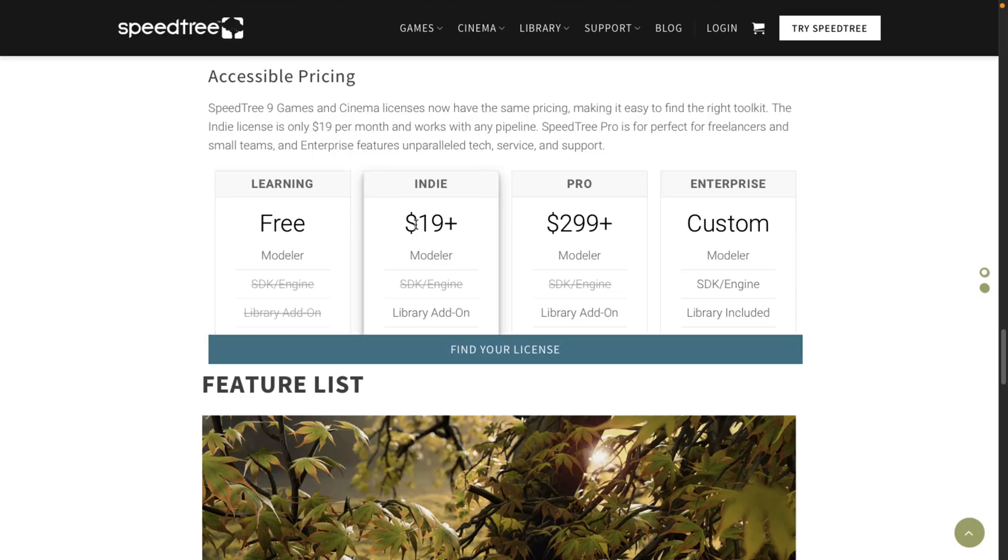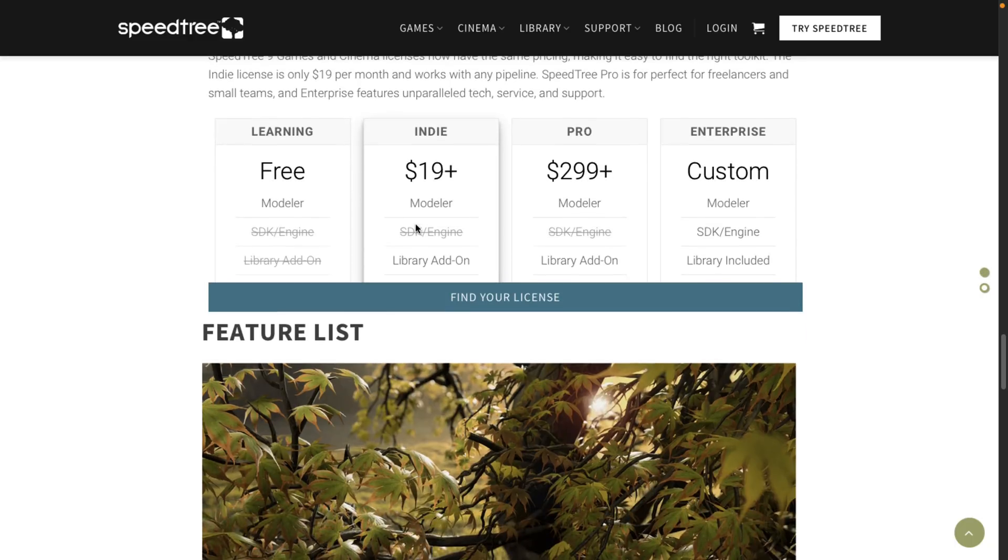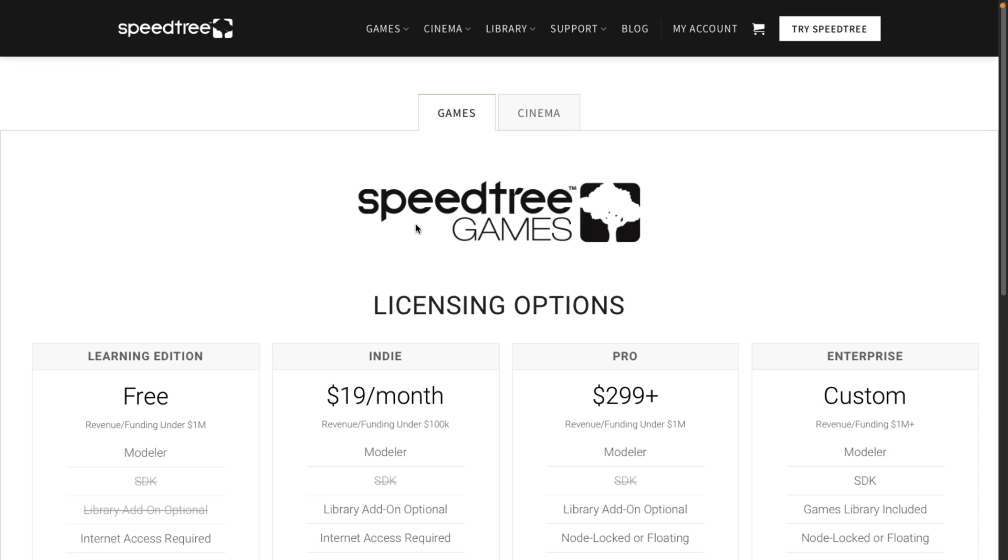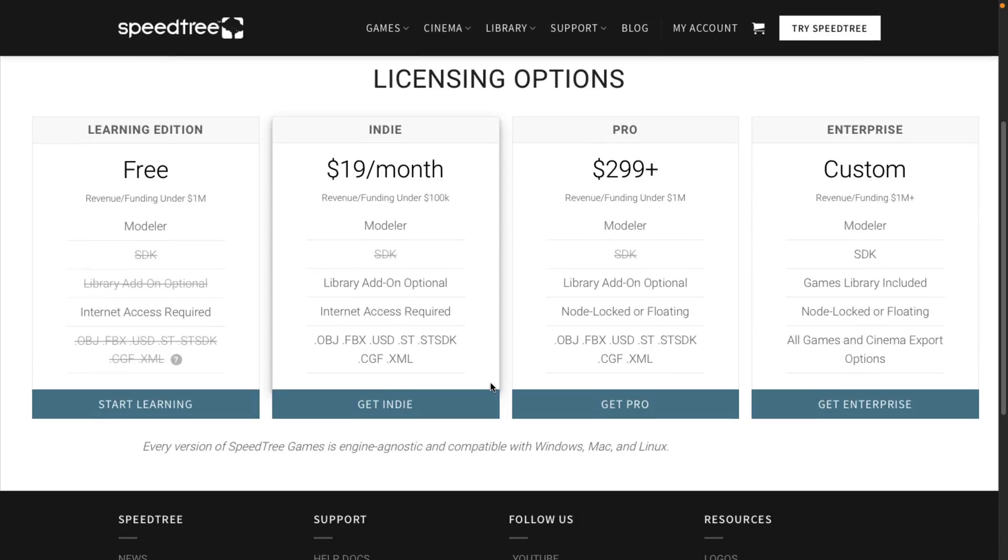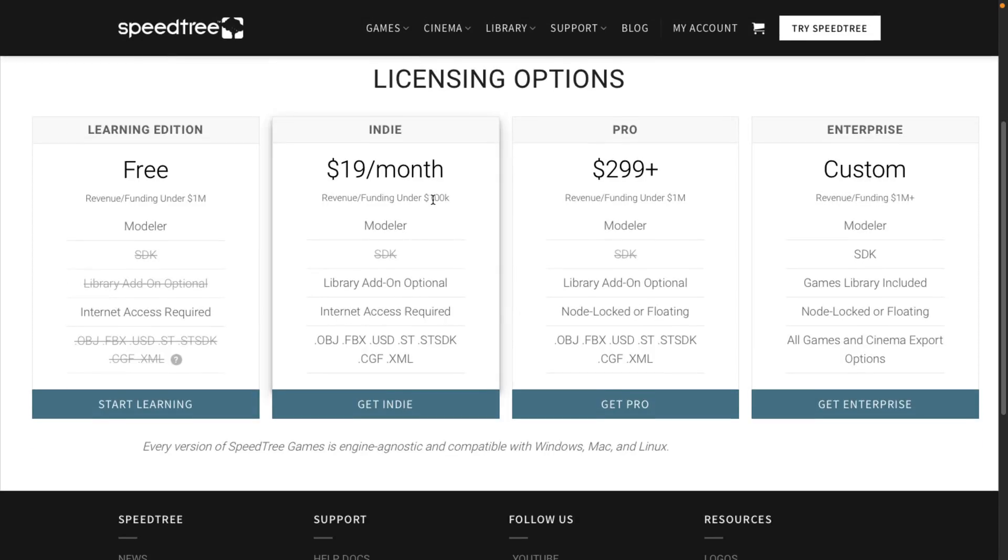There is an indie version available as well. Let me go to the more details here so you can see some of the details here. So it is internet access required in that particular case, and you need to make under $100K a year to qualify for that pricing. Otherwise, you need to jump up to the Pro at $300.